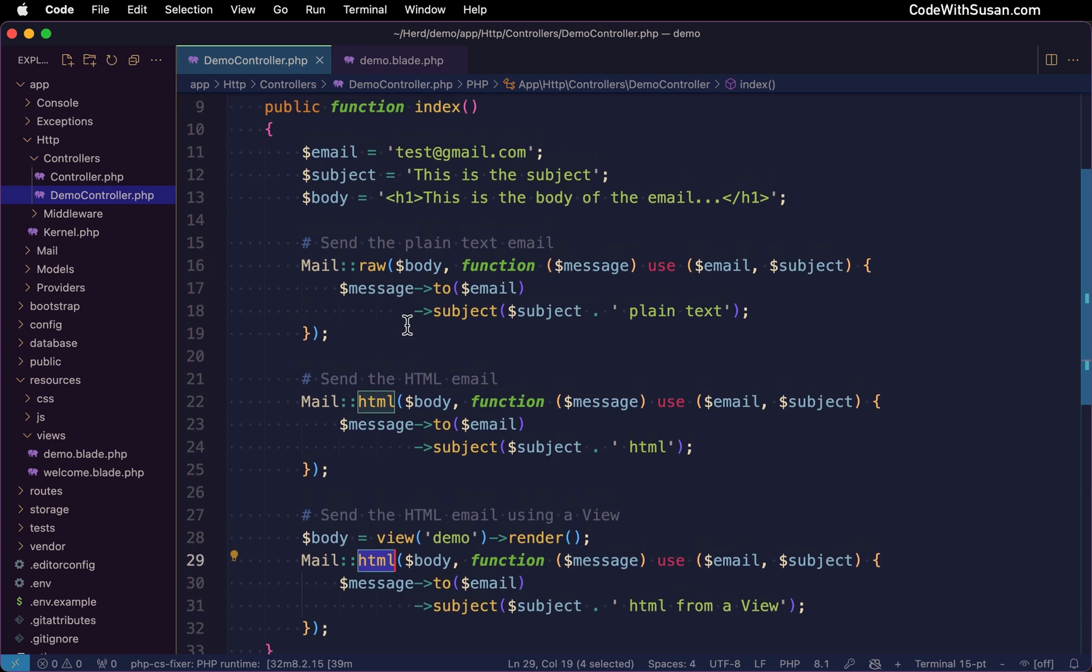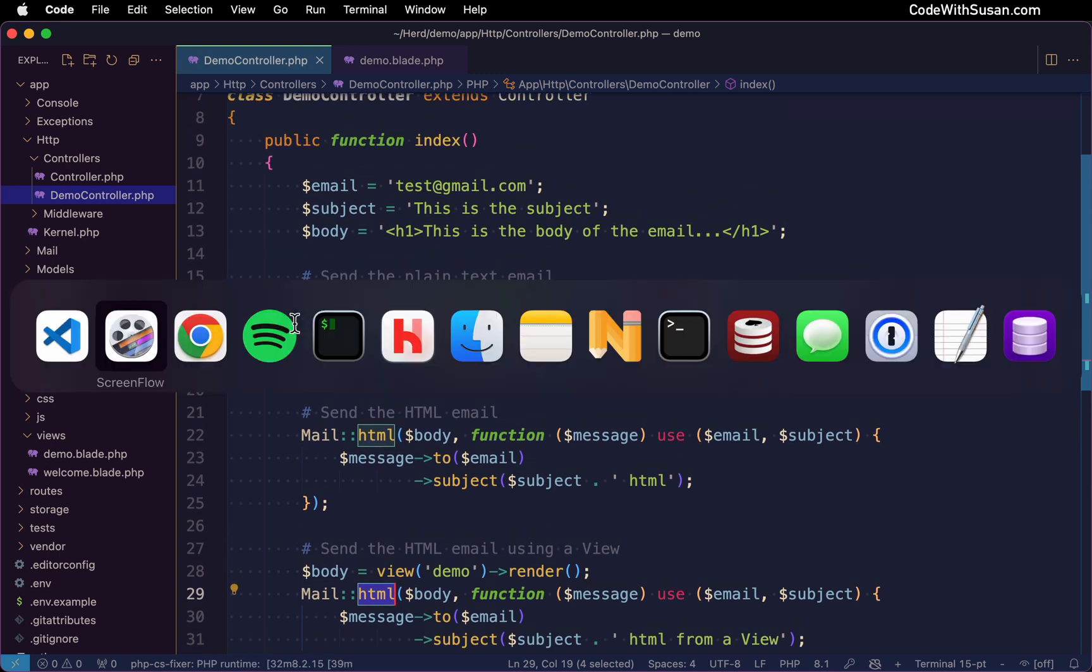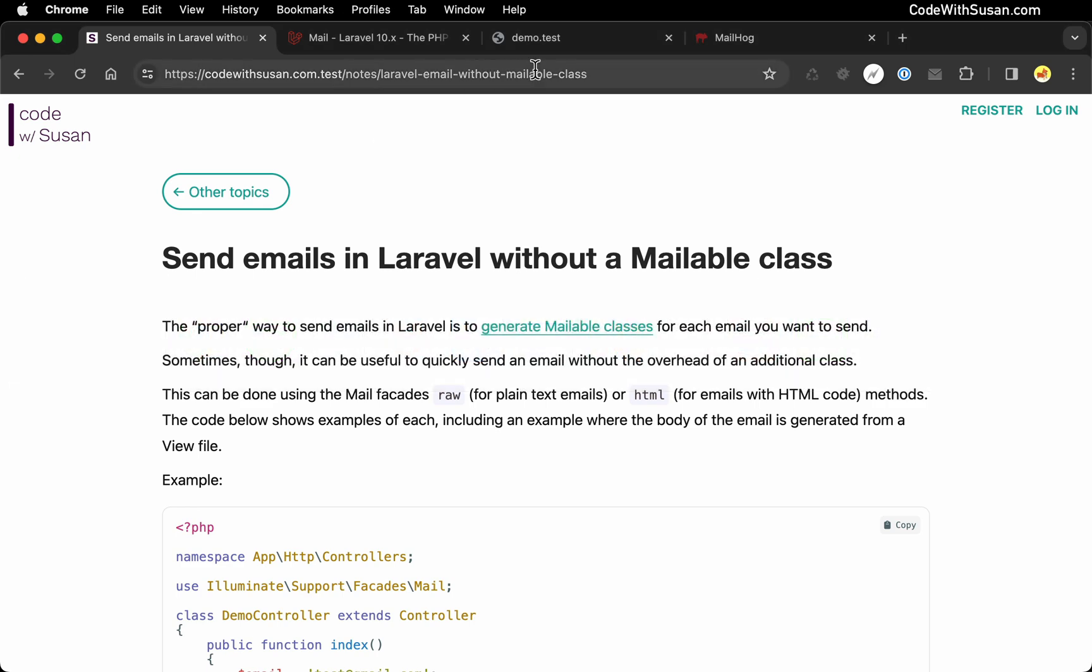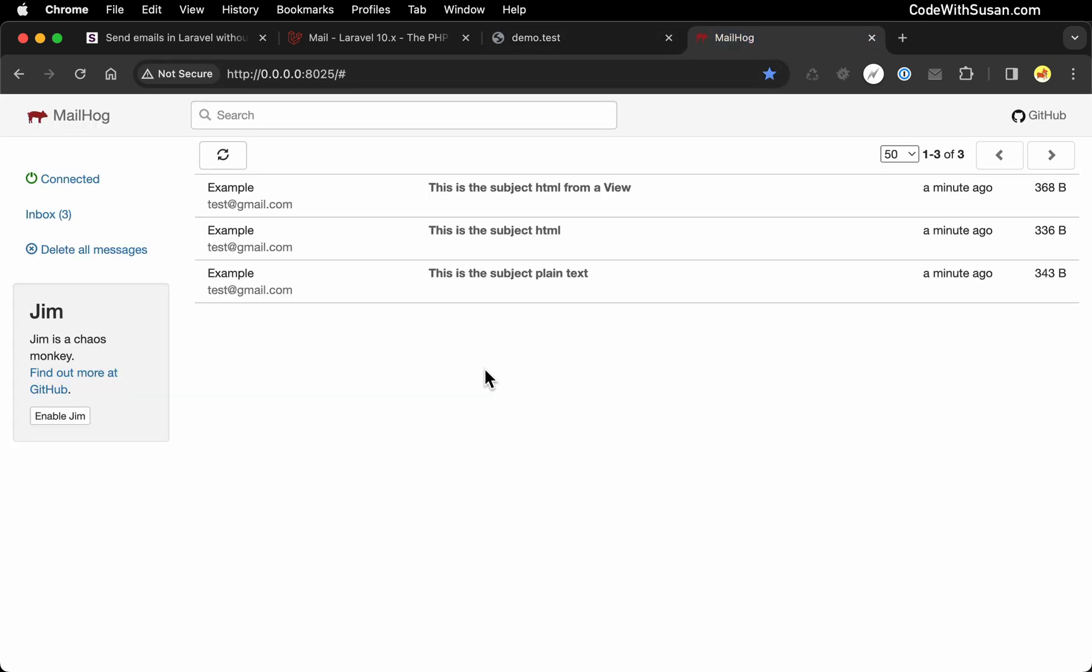Let me run this example so we could see what these emails actually look like. So going over to the browser, I'm just going to refresh the route that is triggering this controller method. I don't have any output on this page, but it should have sent those emails. So I'm going to switch over to my development email program. I'm currently using MailHog. And there are my three emails.